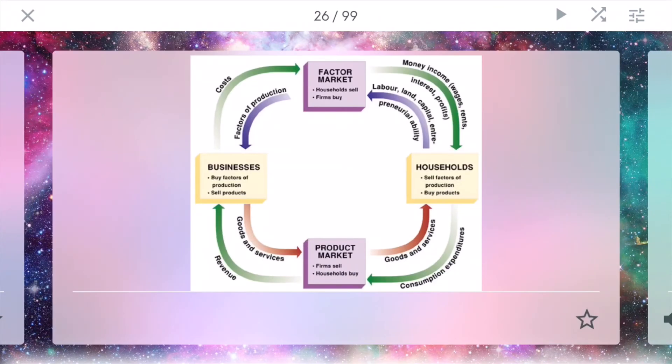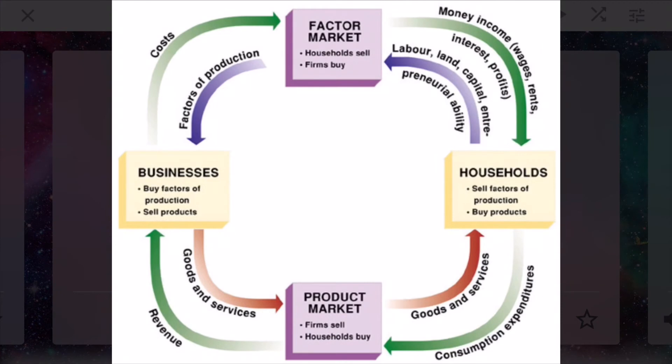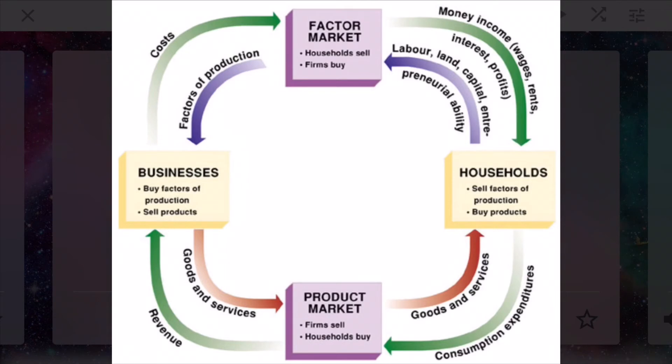Circular flow model. This ties in all these different factors and businesses and households together. On one end, you have the factor market, which households will sell things and firms will buy. And on the other end, you have the product market, where firms will sell and households will buy. And then you have these two, households and businesses, really just creating the circular flow of money from different costs to incomes to consumption to revenue. And this is really just how money flows in our macro economy.